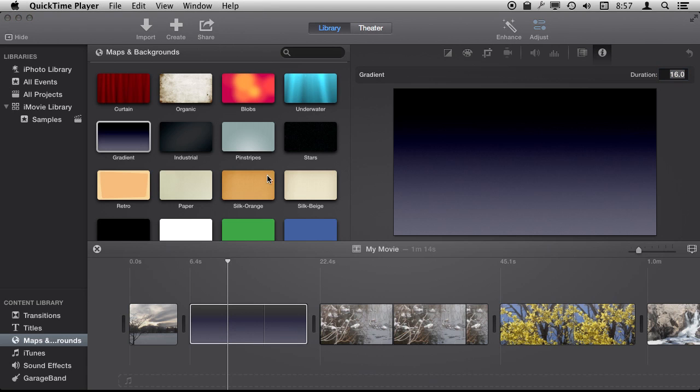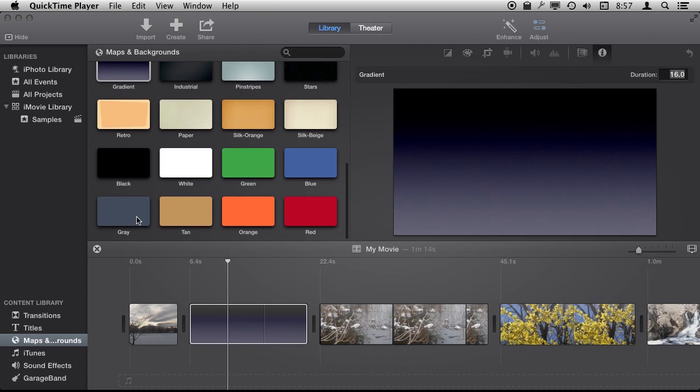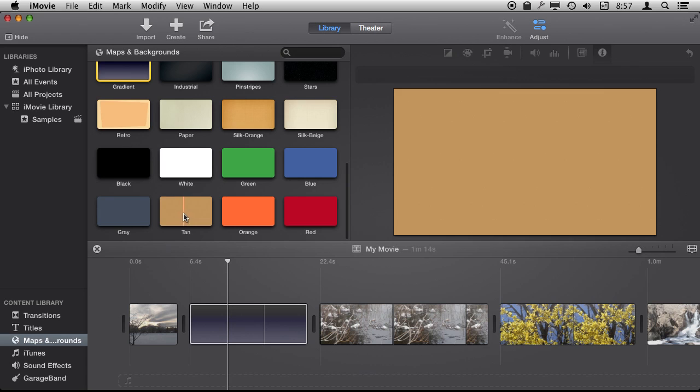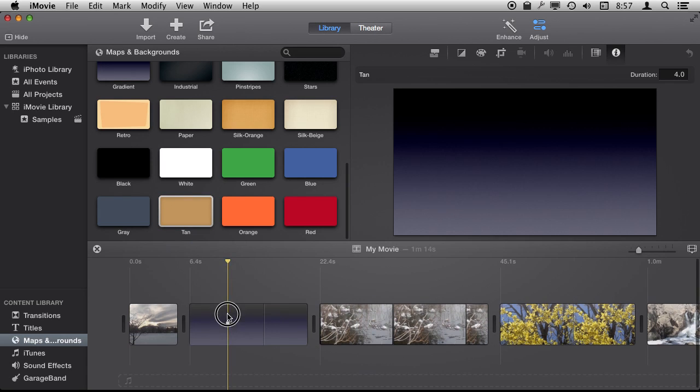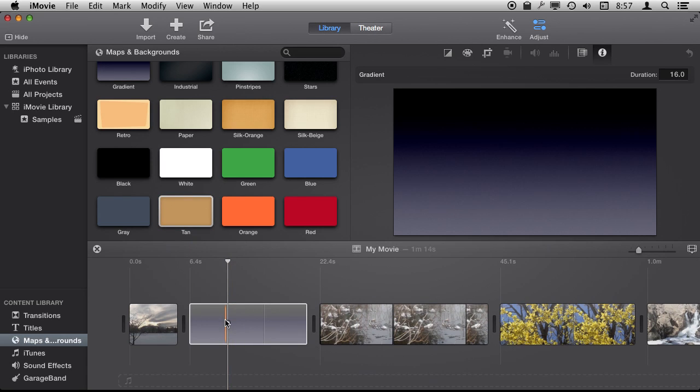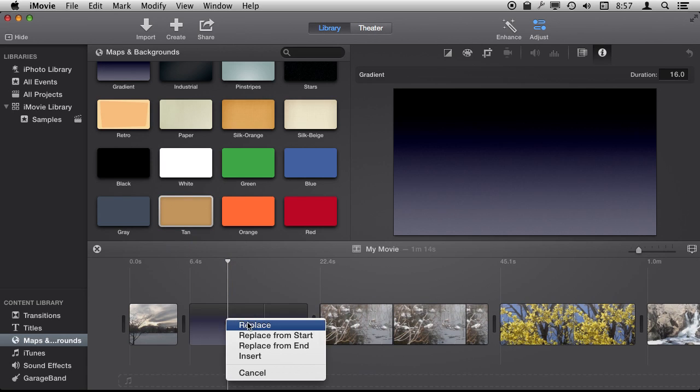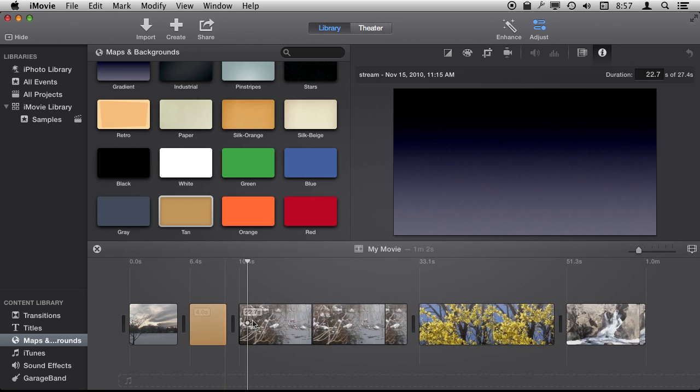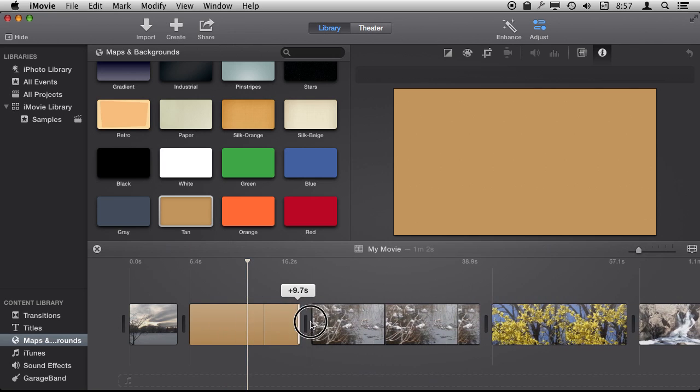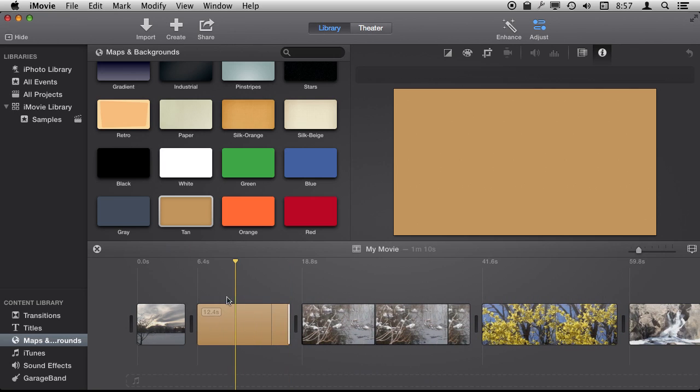If you want to replace a background, it's as simple as dragging and dropping over it again. So let's use this tan background here and just replace it there. It will come up and ask us what we want to do. We say Replace and now we have just this tan background here.